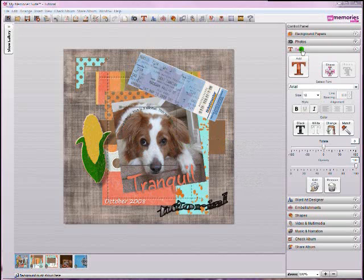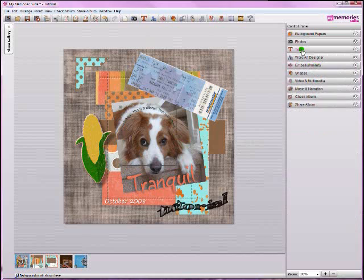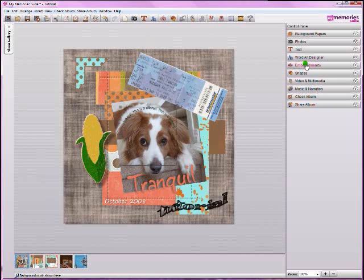Before, in a previous tutorial, I explained how to add new embellishments and papers to your software for use. In that tutorial, I had you place new embellishment files within My Memory Suite program directory so that you were able to find it on the add embellishment tab.